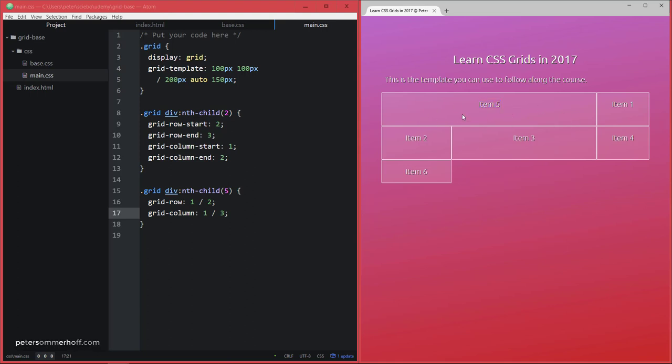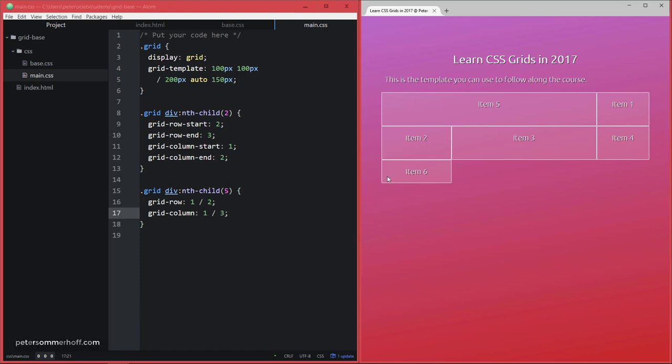And what the grid is going to do with the last item is just like in the very first lecture or the first grid that we created, it's just going to go on and create a new implicit row in the grid where it can put this item. So even though we have only defined two rows here, it's actually not going to just get rid of this item here, but it's going to create a new row. And this is actually called the implicit grid. And we're going to talk about this, of course, in more detail later.